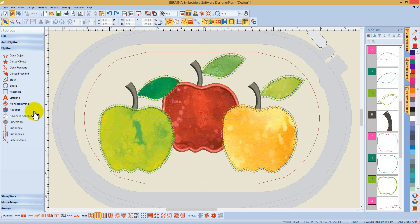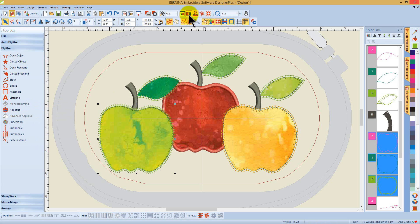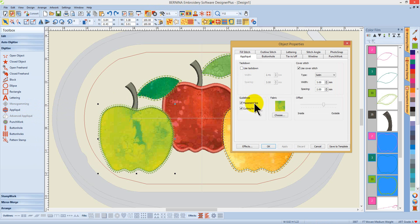These apples were created using the applique tool in the software. By using this tool, I was able to insert different fabrics.